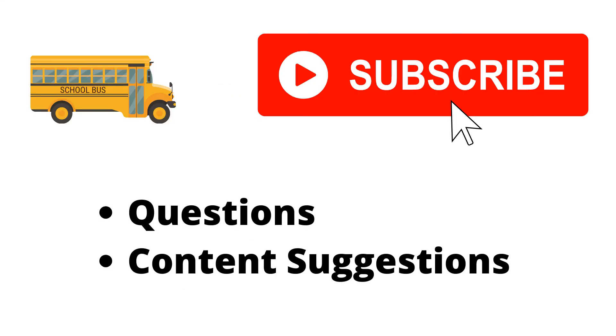Thank you for watching the video. If you haven't already, make sure to hit the subscribe button. If you have any questions or content suggestions, just let me know in the comments and I'll try my best to answer everyone.